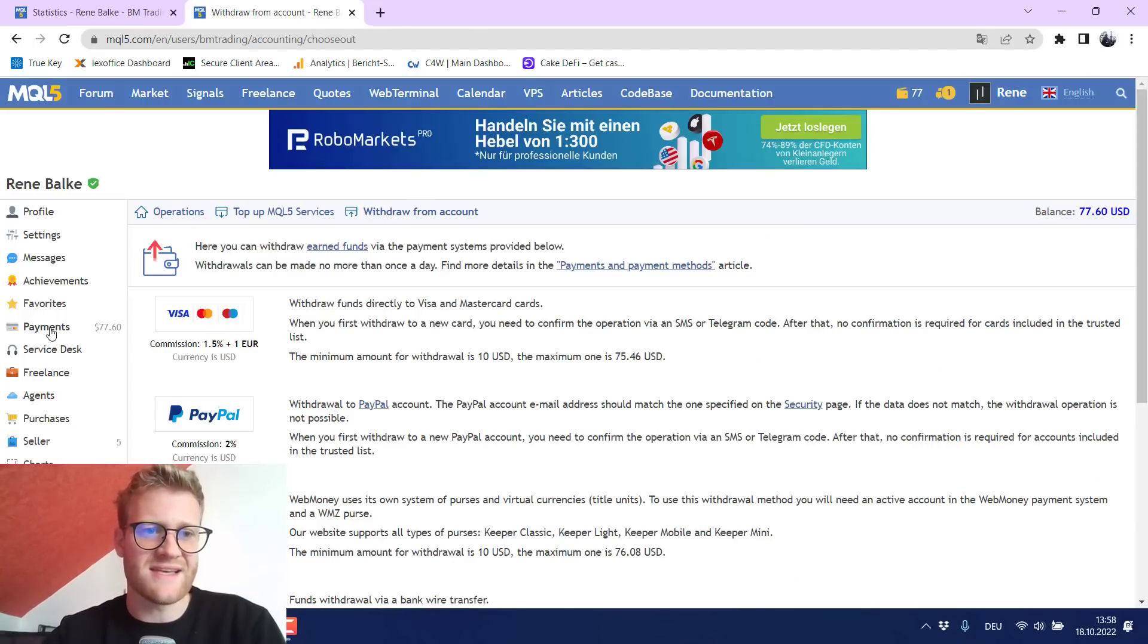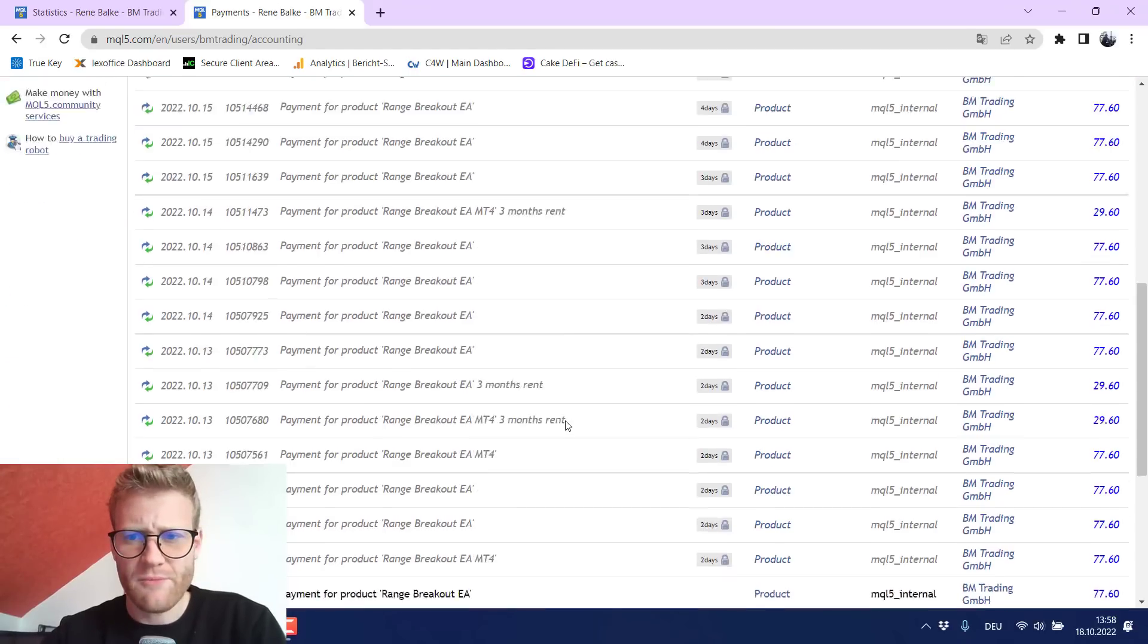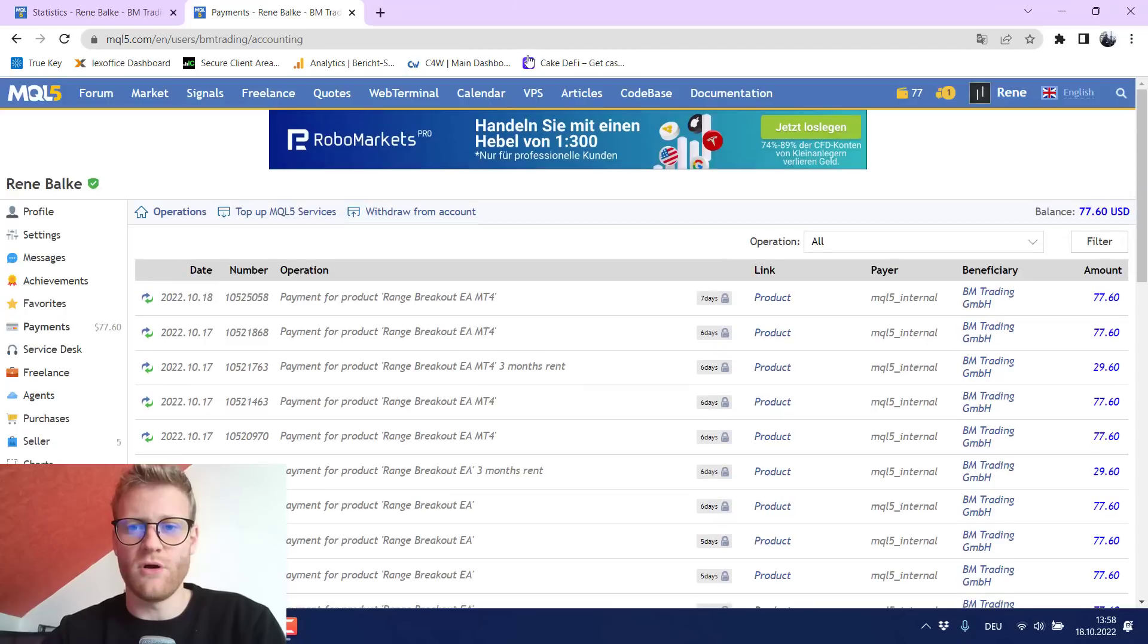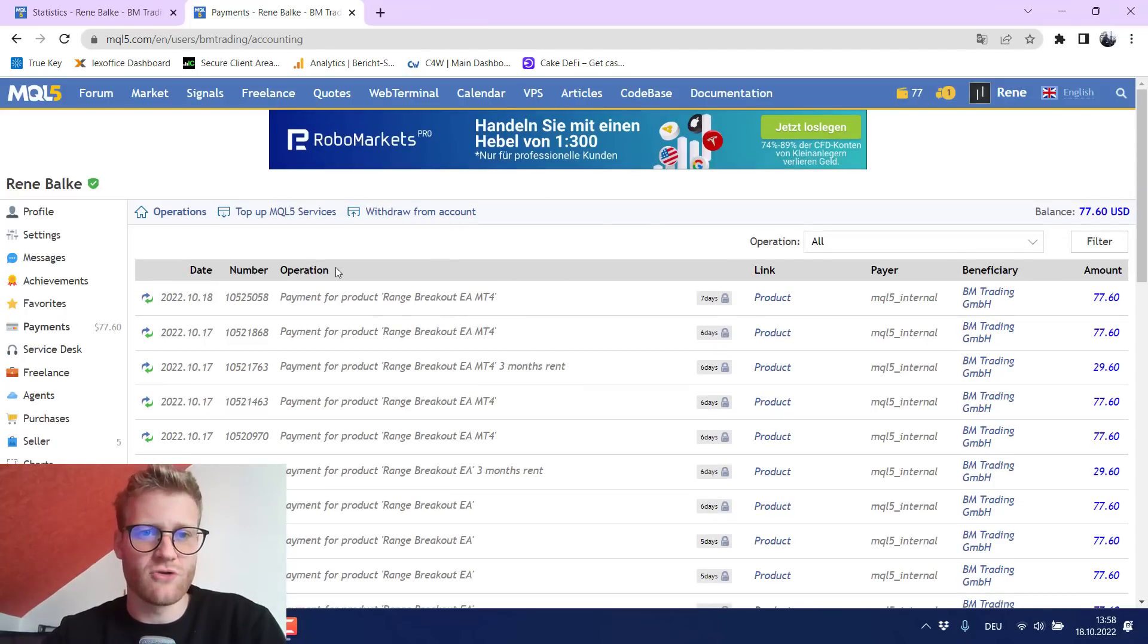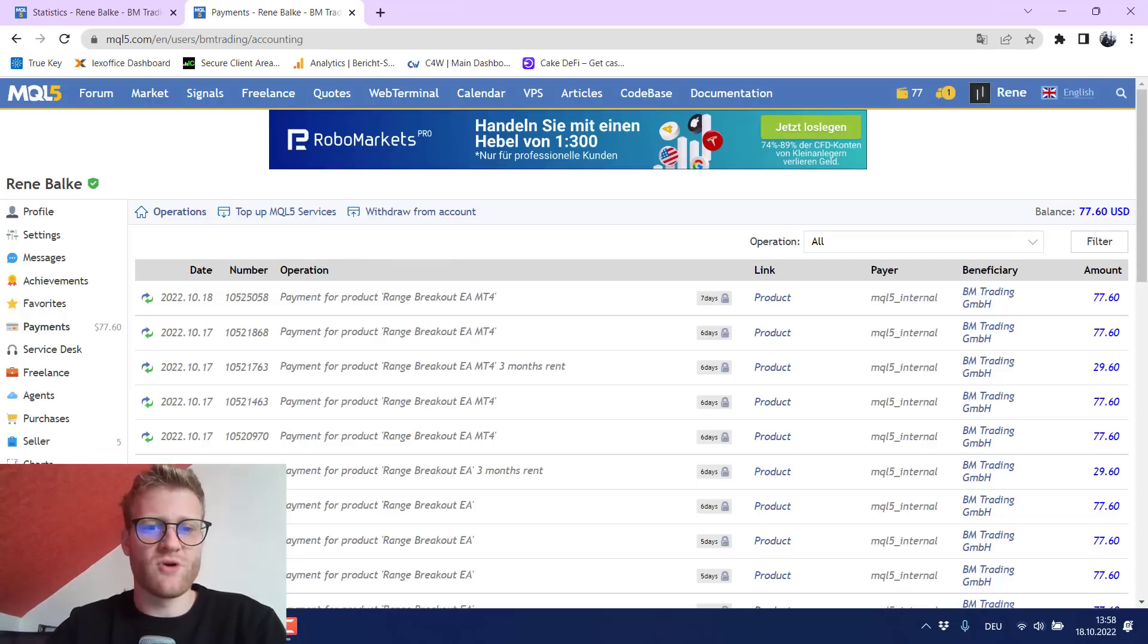So this is pretty much how the MQL5 works and then I can just withdraw from the account and this seems to be really easy. I didn't do this yet because obviously I can wait until more of these sales are completed and then I can do some withdrawals. So this is how the MQL5 store works.